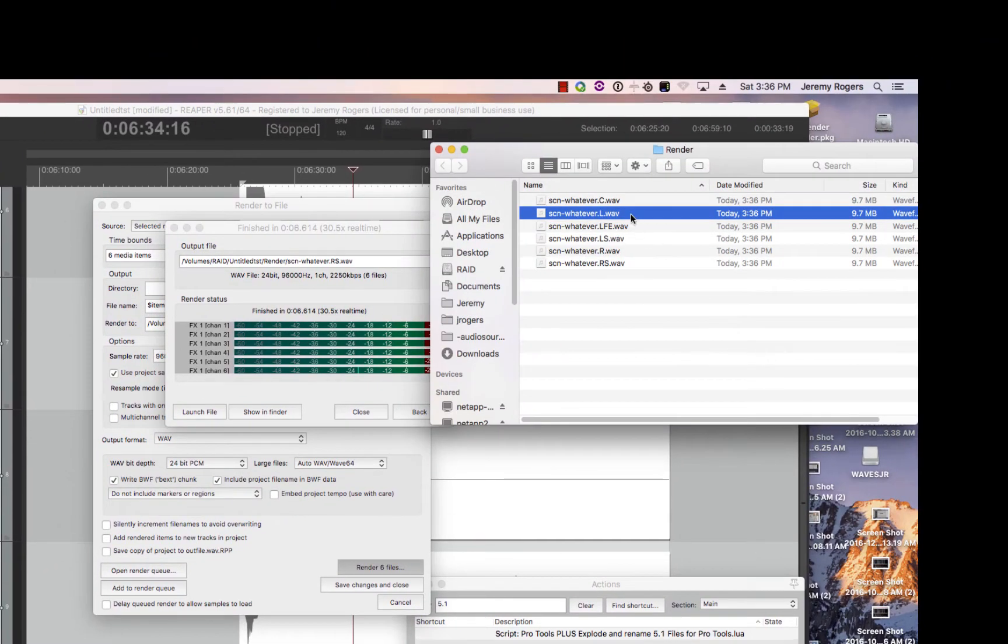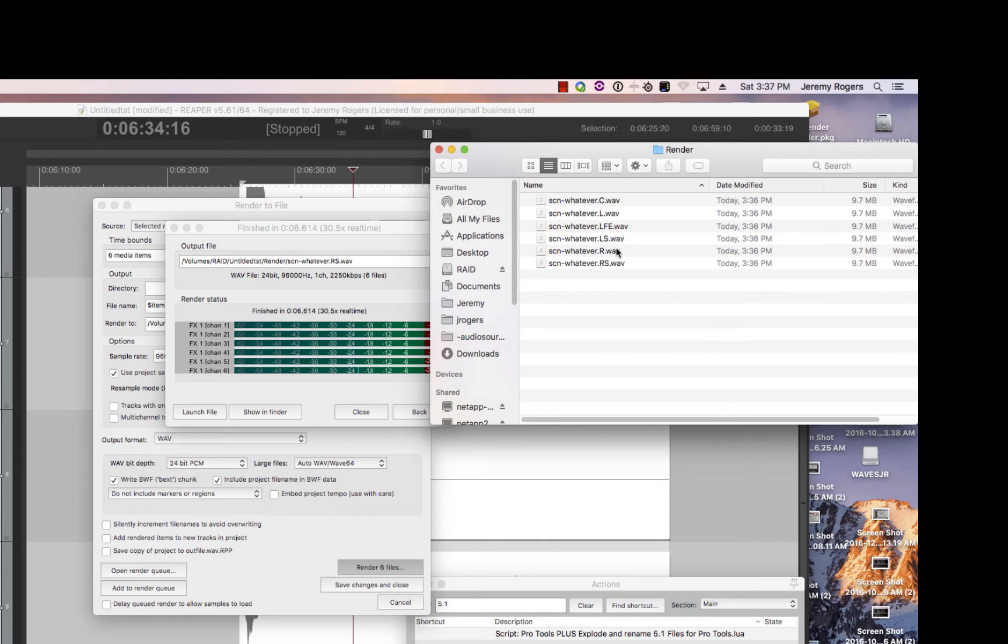Find where that is. There it is. Renamed it. Has all the proper settings for Pro Tools.